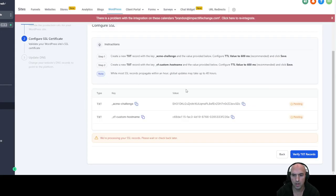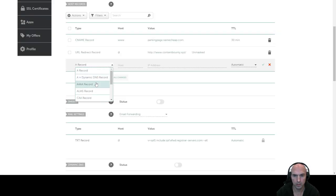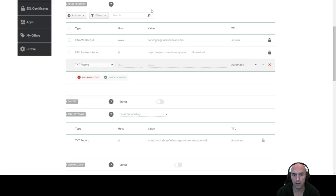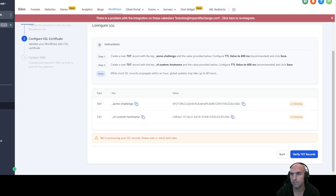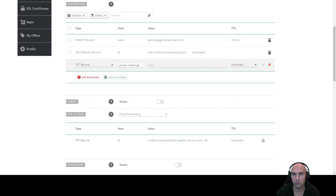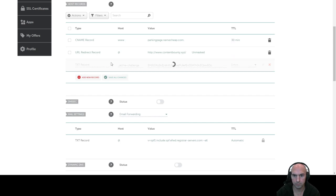All we're going to do is copy this value here into our Namecheap. Go to text, grab the first key and then the value. Copy this, paste it, and then we're going to add it again. Wait for this to take, and then we're going to add another CNAME record.